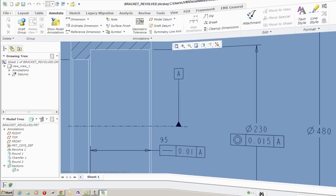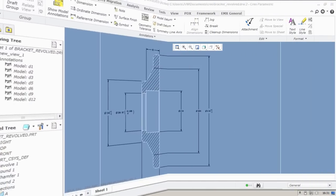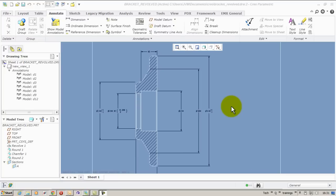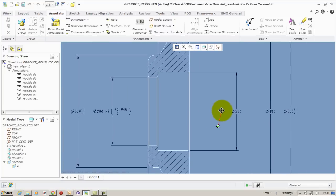Let us see how we apply that. For this I have taken a revolved object with already some dimensions available.